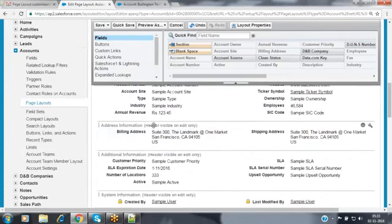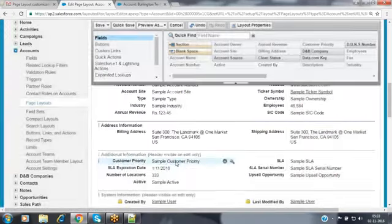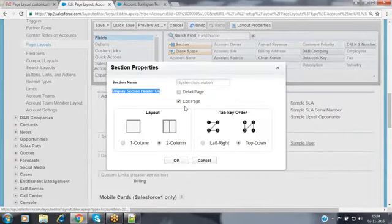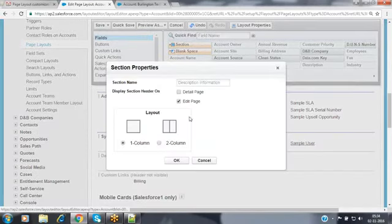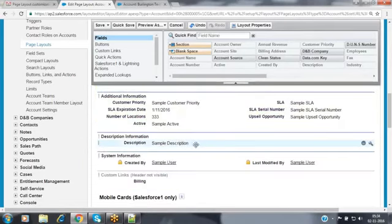Now go to the second section — address information. Double-click on that section name. This section is also displaying only in the edit page, not in the detail page. Select the detail page checkbox to make it visible there. Do the same for the description information section — select that checkbox. We have now provided all this information and can customize these sections further if needed.